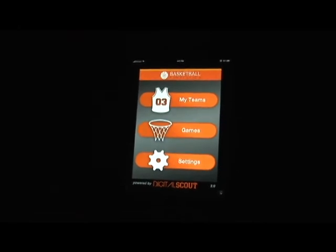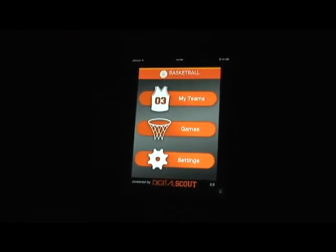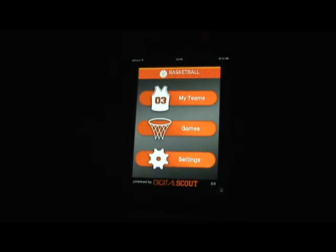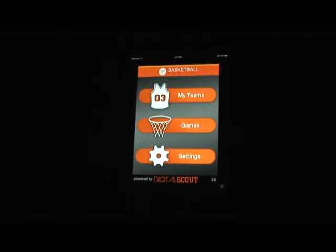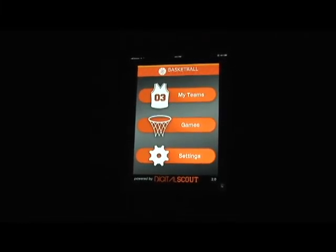From here you can navigate through the app by selecting on my teams which will list both your team and any opponents that you'll be playing this season.